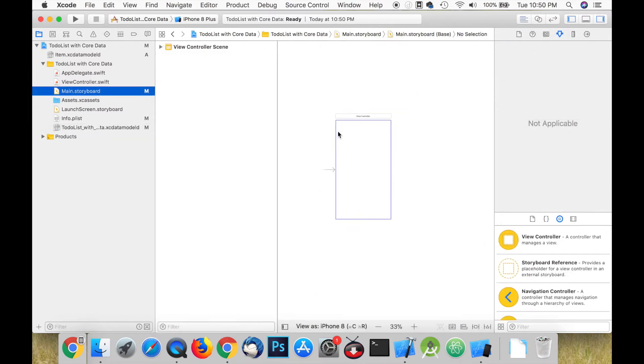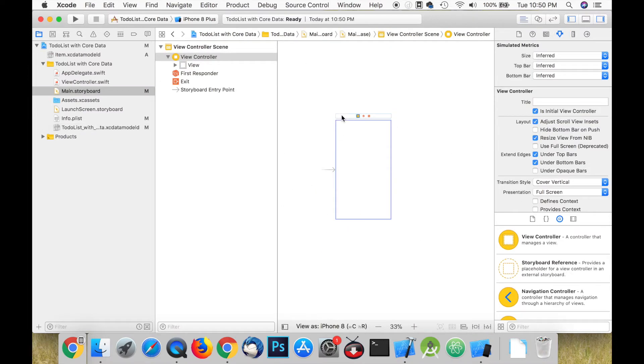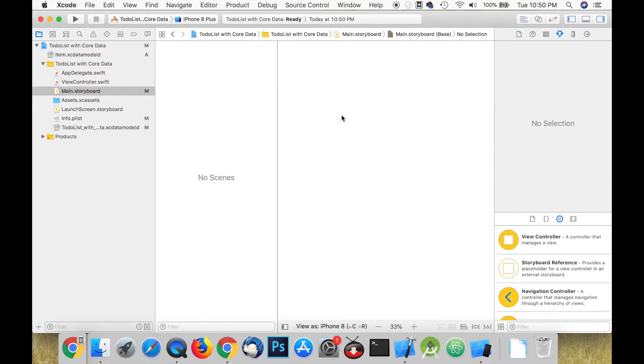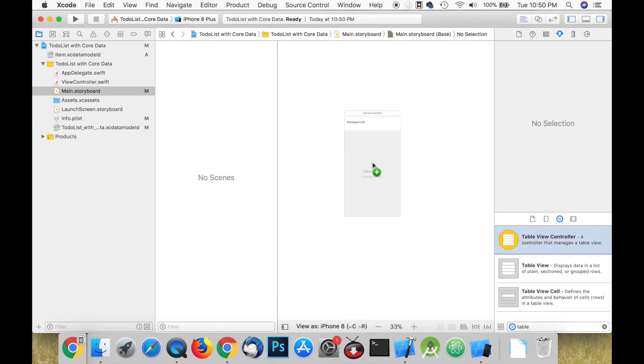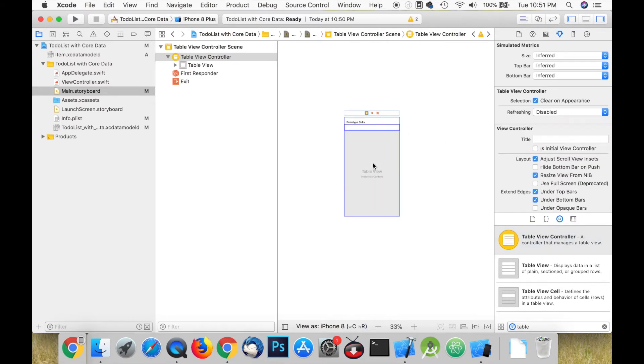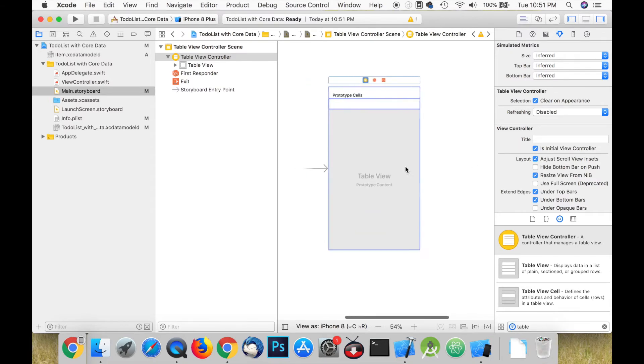Go to the main storyboard and delete the view controller that is there. Add a table view controller to the canvas and in the attributes inspector set it as the initial view controller.